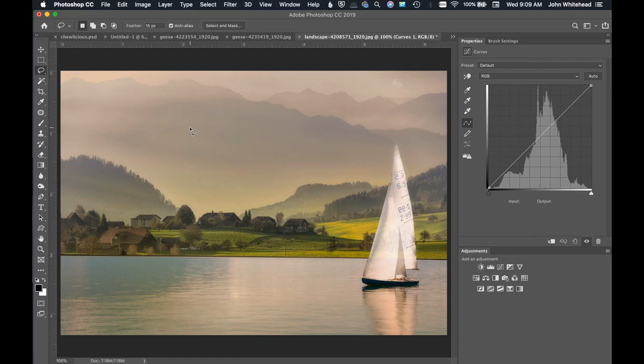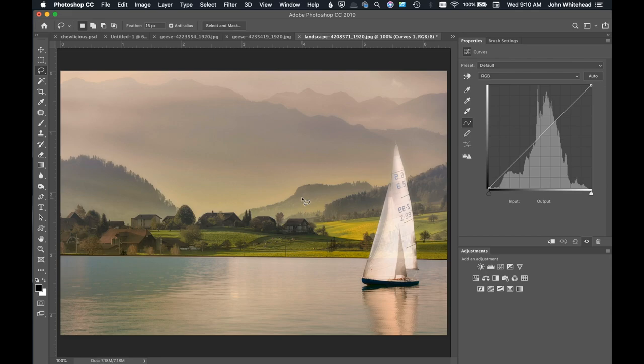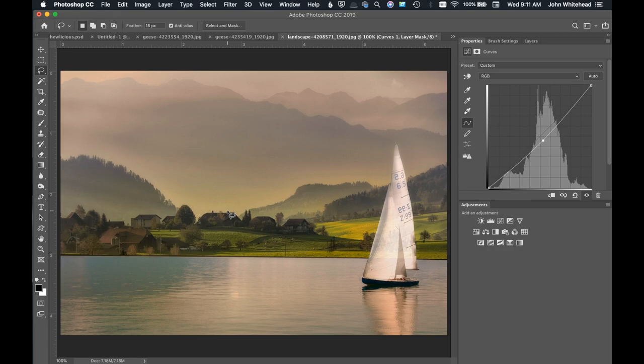So in this image, this doesn't really need to be darkened, but this is a good image to show this little trick. Let's say we wanted to tone this area down a little bit. If I just make a simple curves adjustment layer, you can see it's adding contrast. It's darkening, but it's also adding contrast to the whole image because the curve is changing.